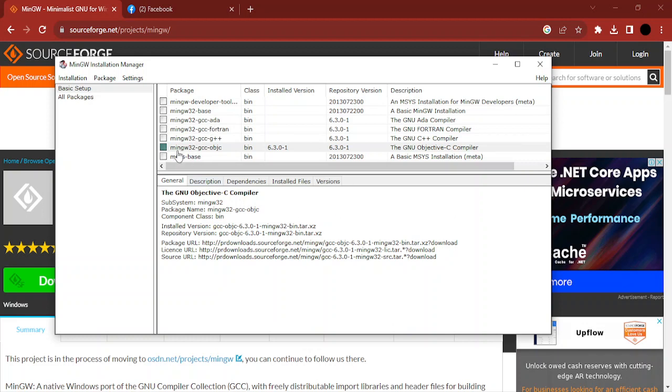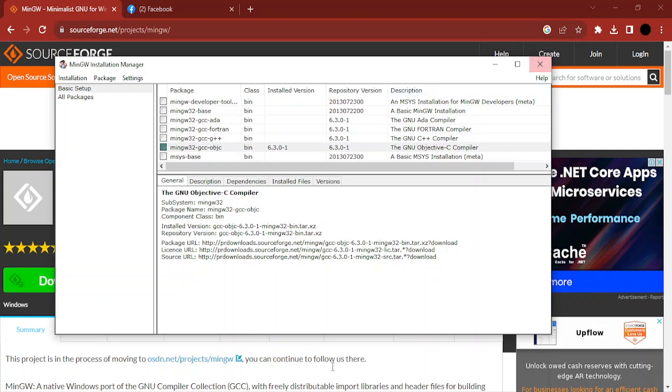From here you need to select MinGW32 GCC Objective-C compiler. You need to install this compiler. Once you have installed it, come to Visual Studio Code and write your C code in a sample.c file.